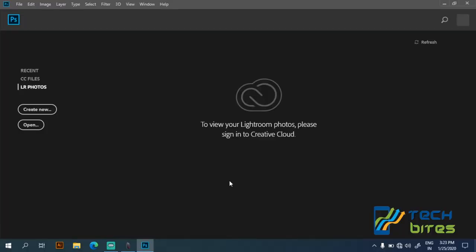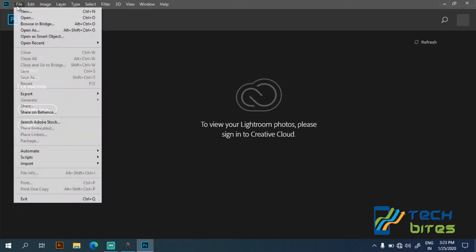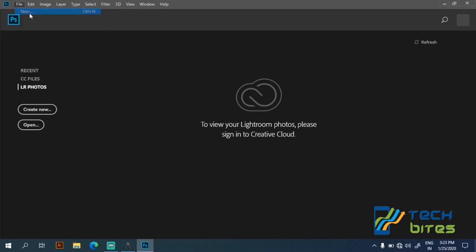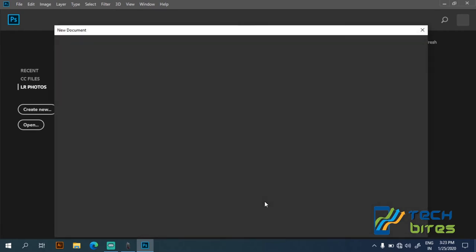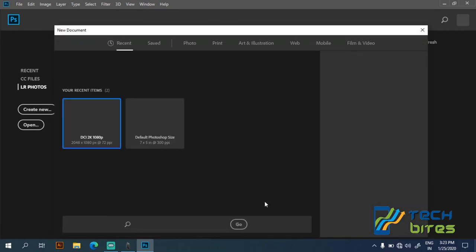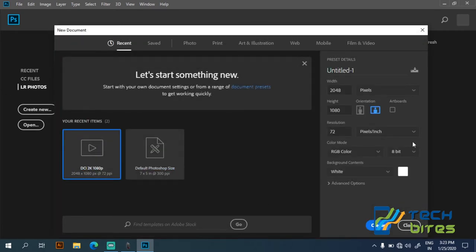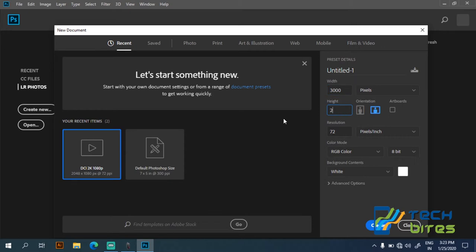Okay, the first step is to open Photoshop. As I have already opened Photoshop, so let's create a new document. Let it be 3000 by 2000 pixels.